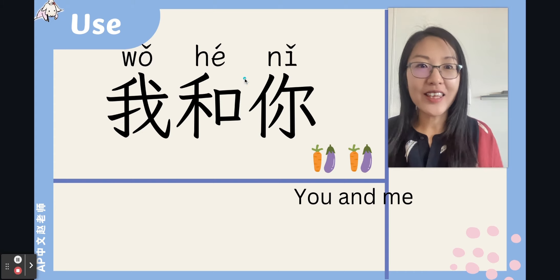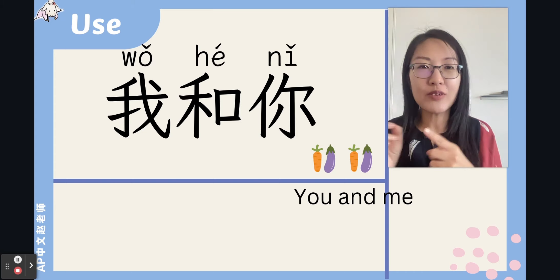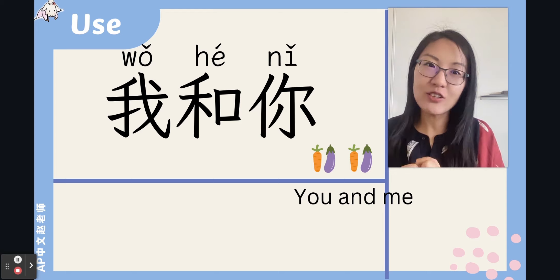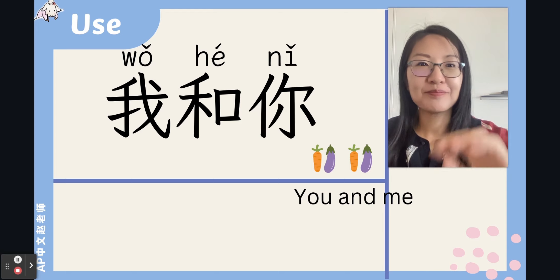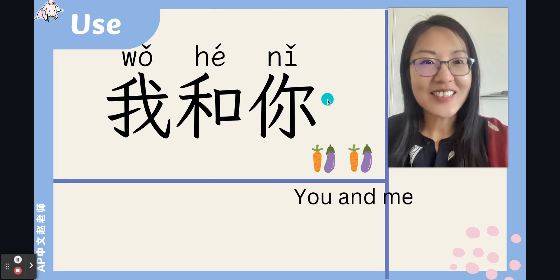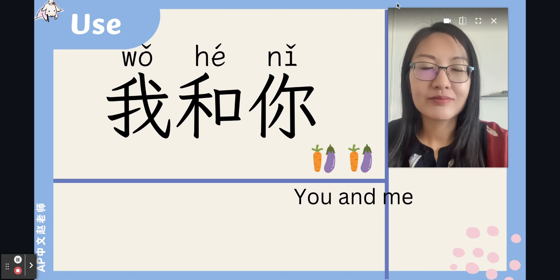Okay, that's it for today. Please memorize those Chinese characters and I will see you next time. 再见!